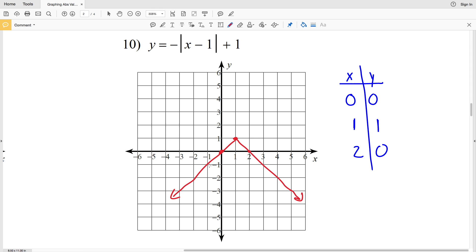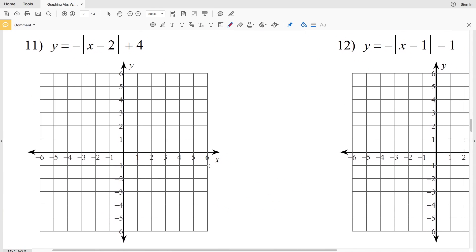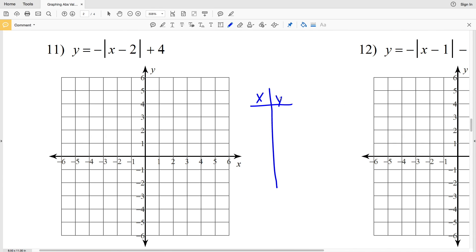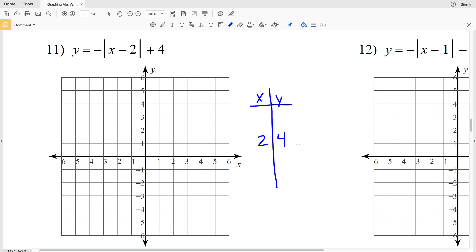For number 11, we set up our XY table the same way. The turning point occurs when X is equal to positive 2, since 2 minus 2 is 0, and what's left is positive 4, so the Y value is 4. We're going to pick 1 less than 2, which is 1, and 1 greater than 2, which is 3. The Y values for X equals 1 and X equals 3 are going to be the same.